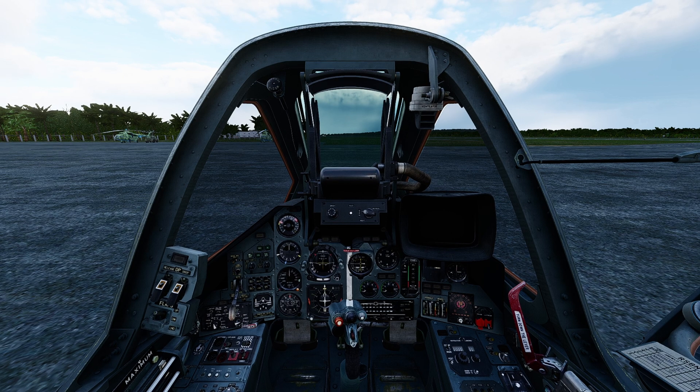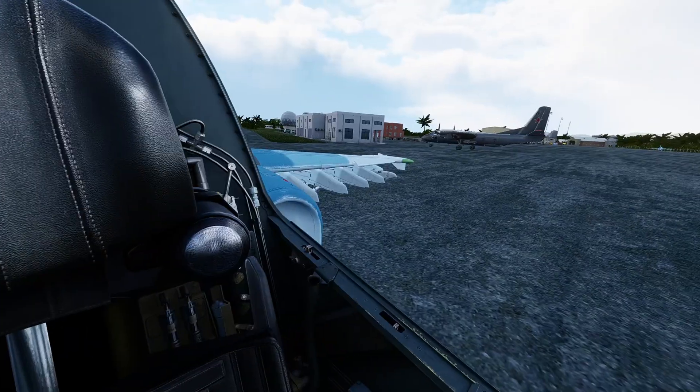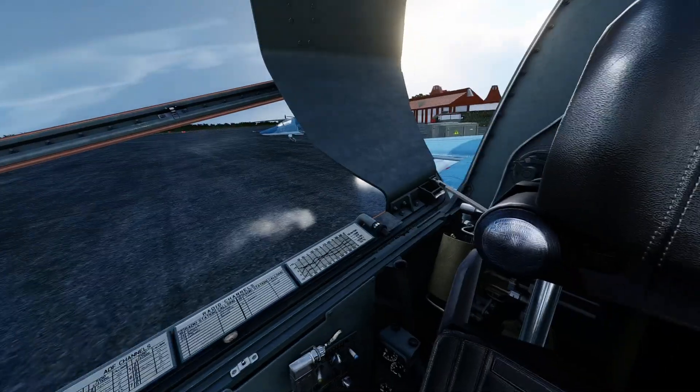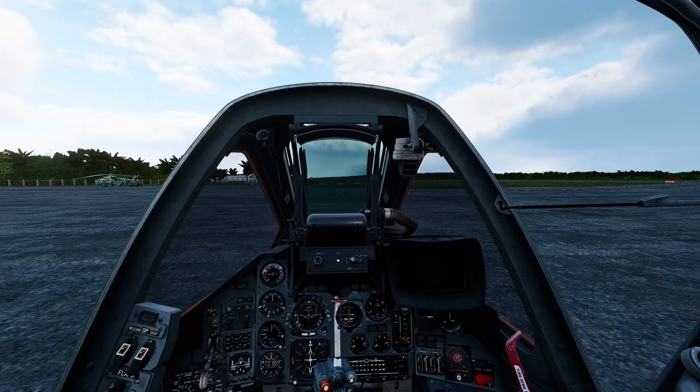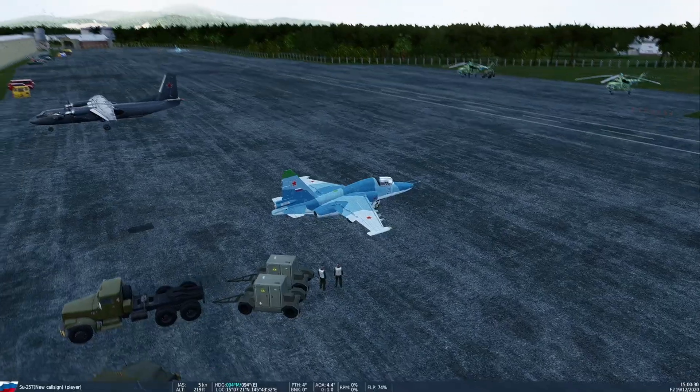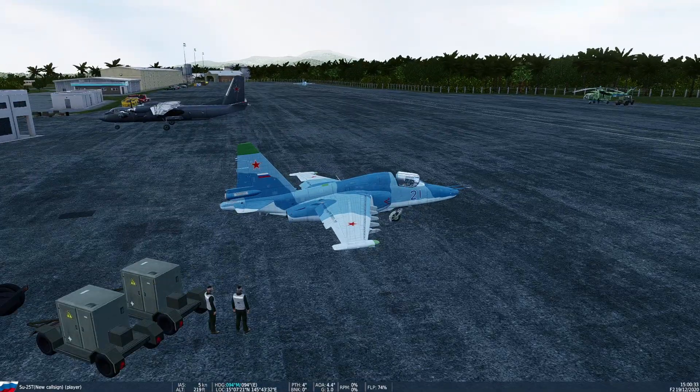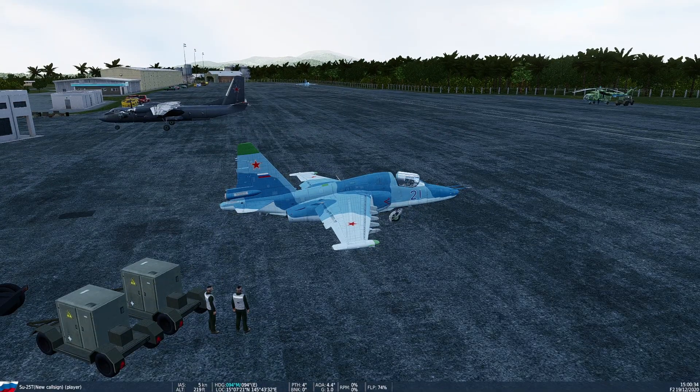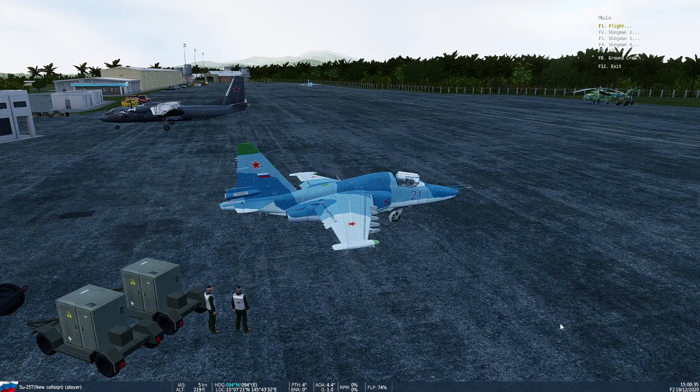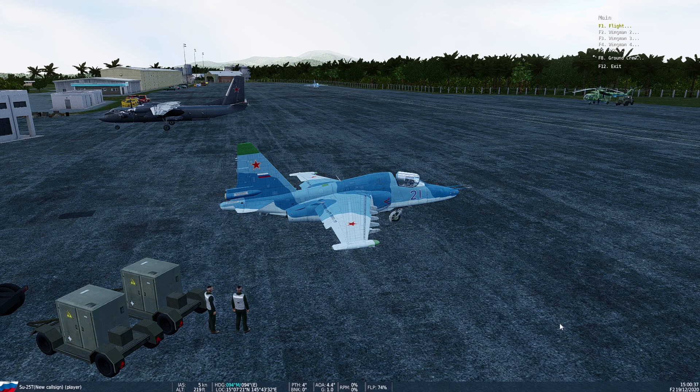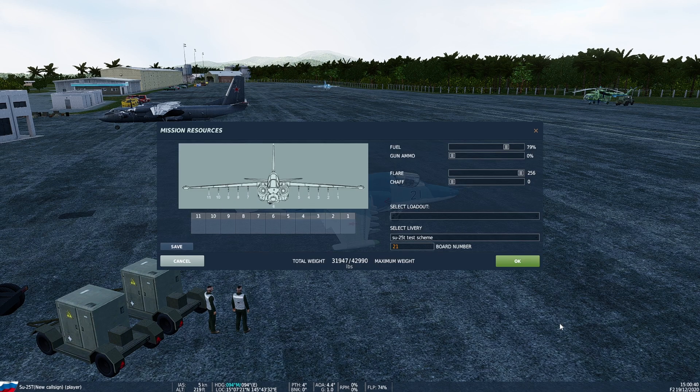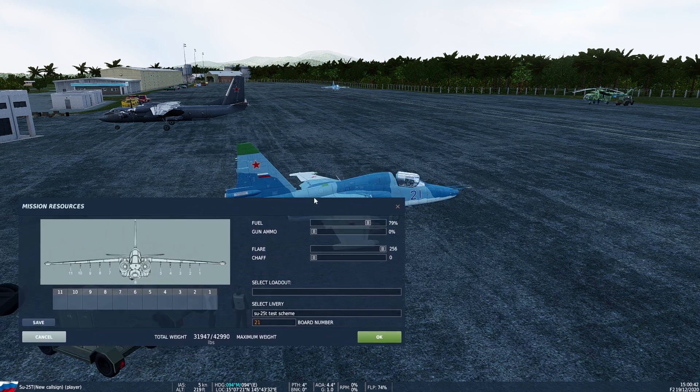As a new player you probably just have the SU-25T, so that's the aircraft we're in right now and that's the one we're going to be using. Hit F2 and you can see the outside view. Hit the backslash key, then F8 for ground crew, and then F1 to hit the rearm and refuel screen.